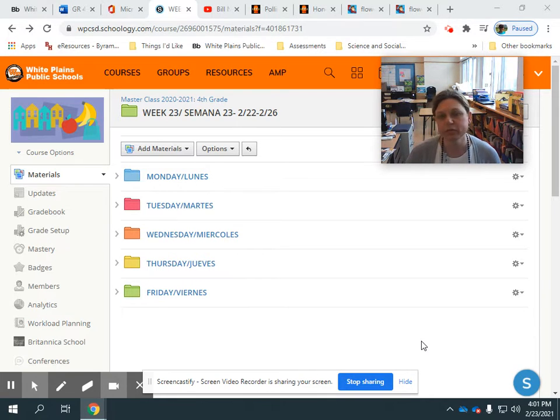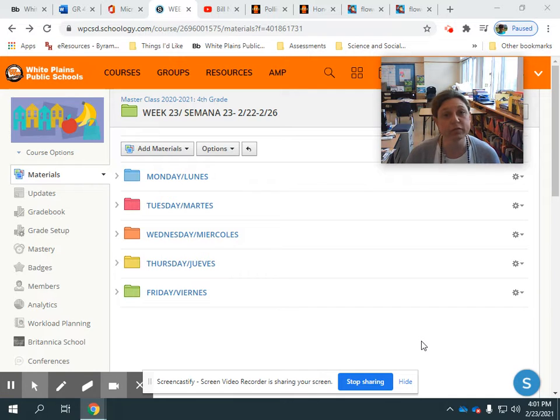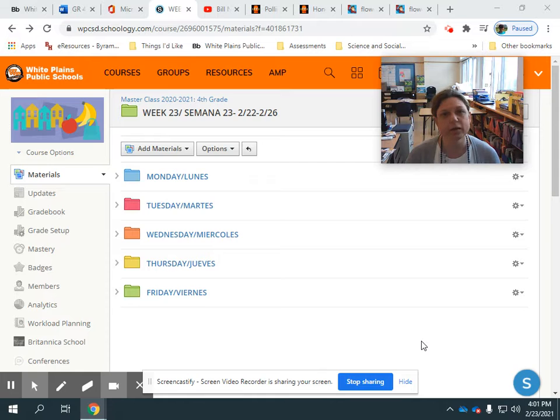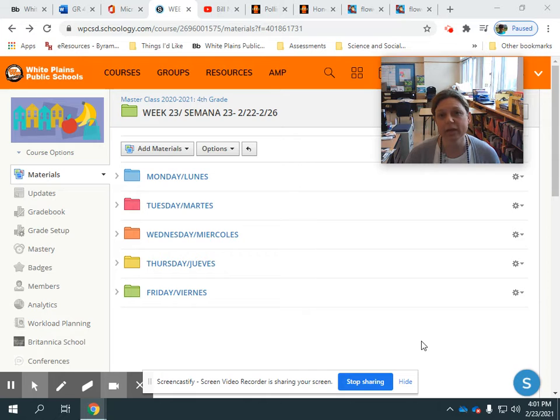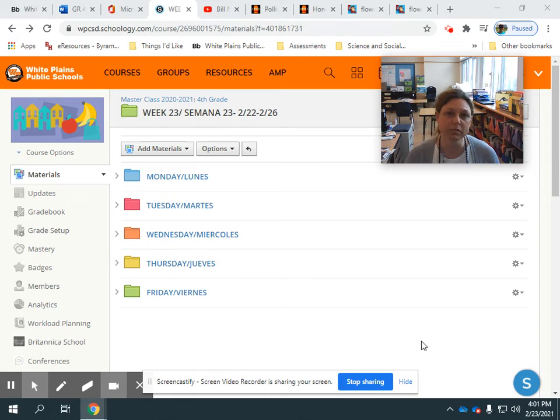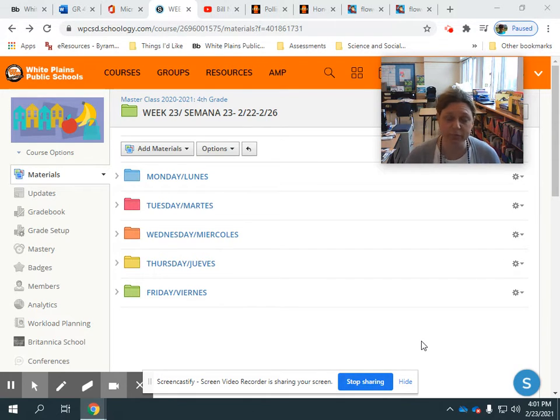This week for science, we're going to be learning about the parts of a flower and how those parts of a flower help it survive. You're going to be learning some cool new vocabulary, watching some great videos, and you will even get to watch as Mrs. McGuire and I dissect a flower.